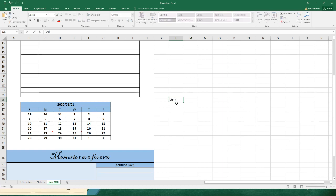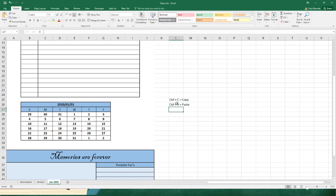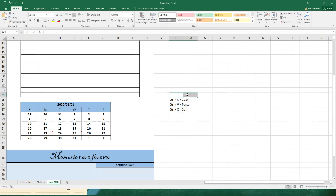CTRL+C equals Copy, CTRL+V equals Paste, and CTRL+X equals Cut. Those are some important shortcuts. We're going to need these shortcuts now to do the next part of our little calendar.